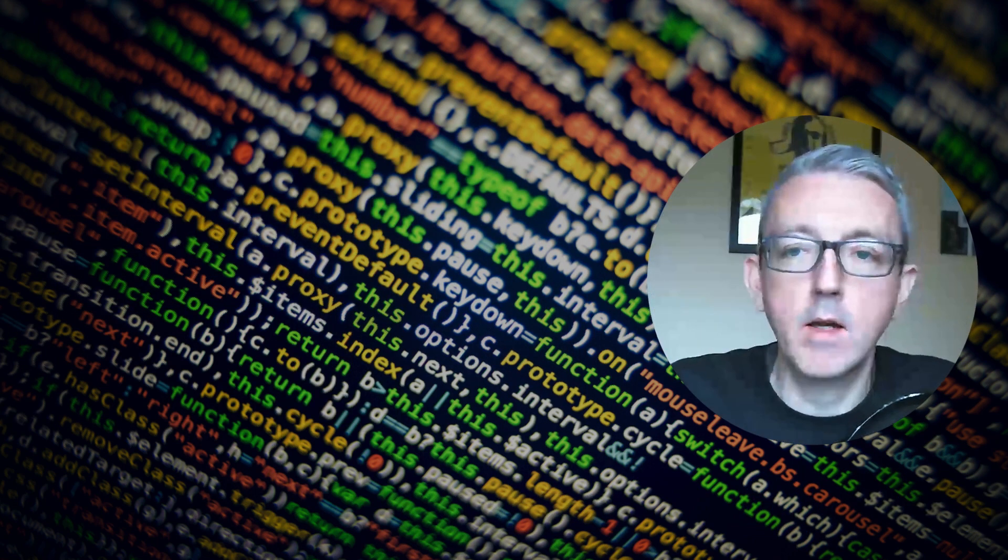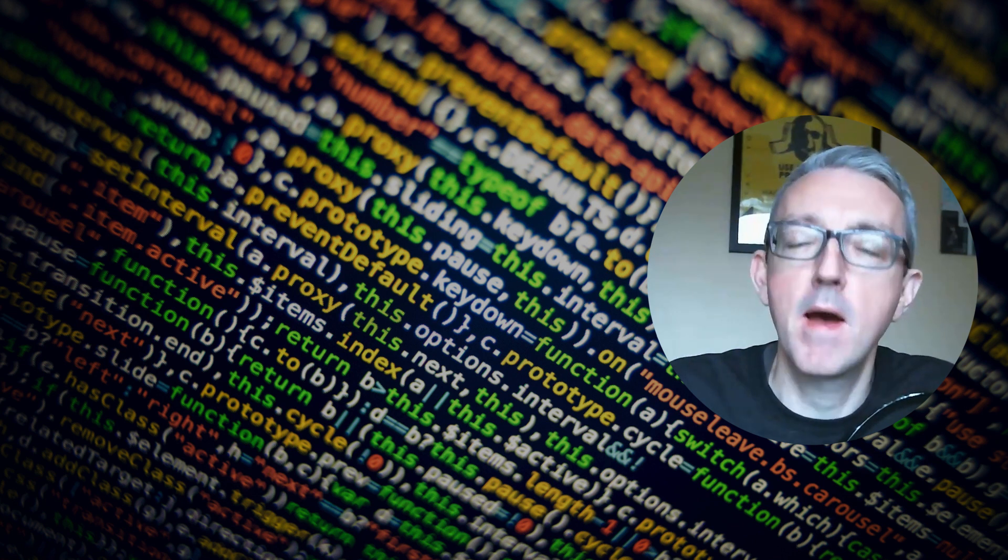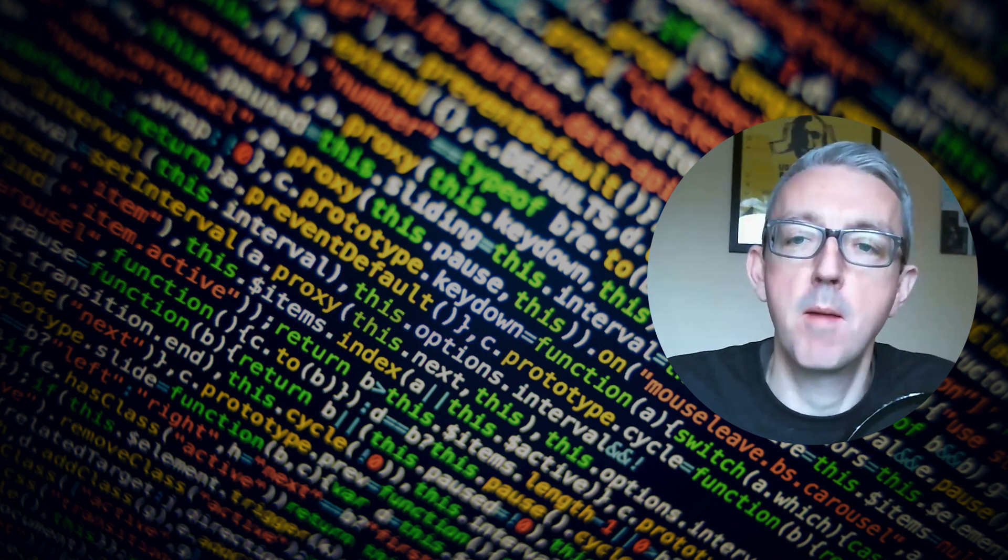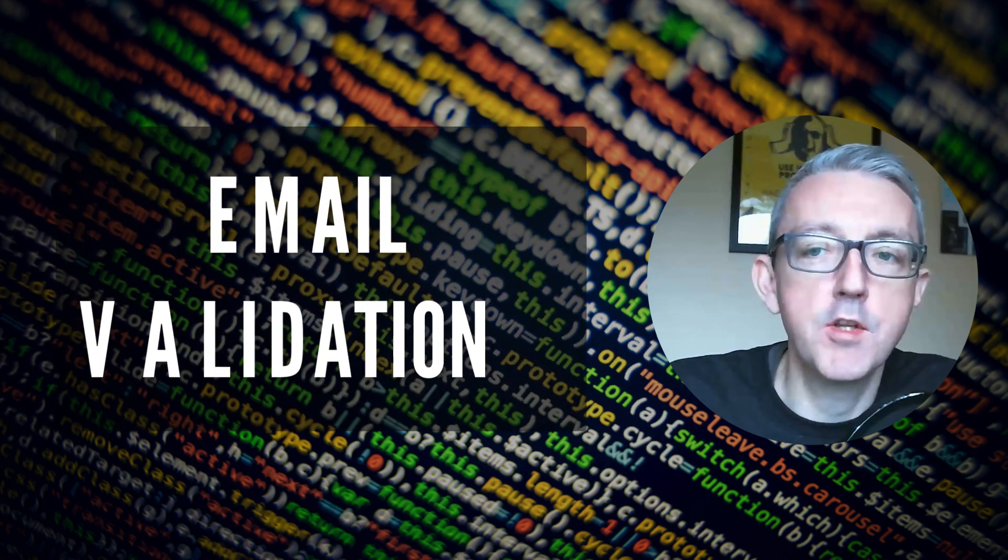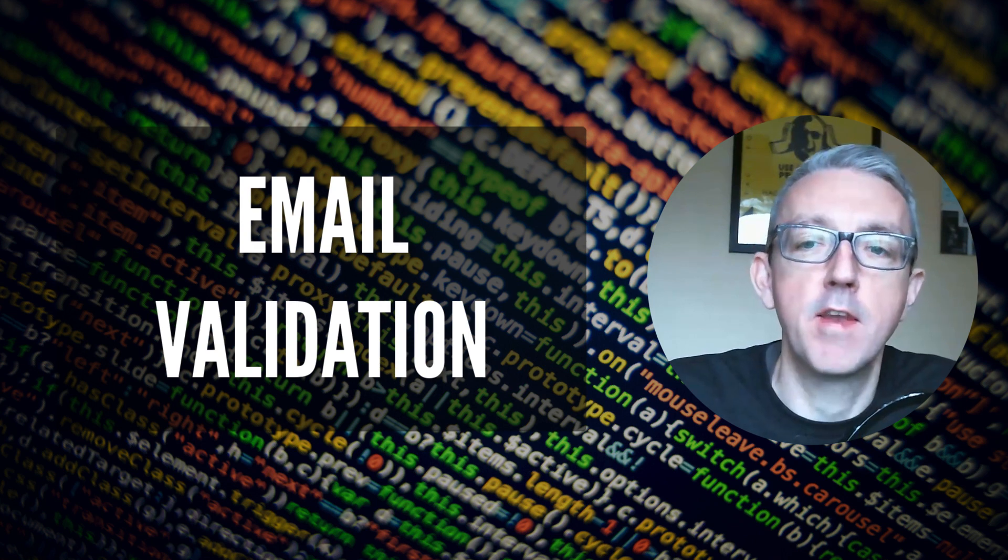Hi everyone, I'm Mark and welcome to my videos about building better Chatfuel chatbots using its JSON API. Today we're going to talk about email validation.